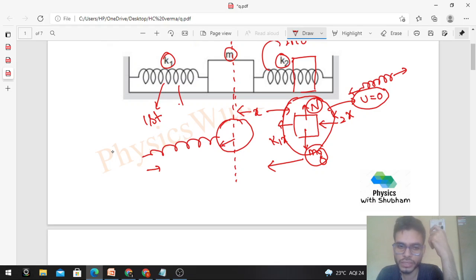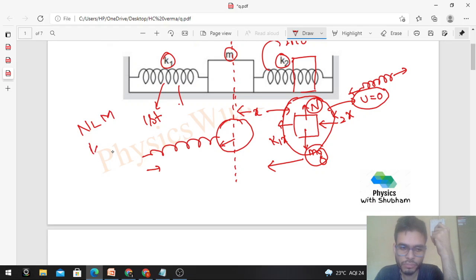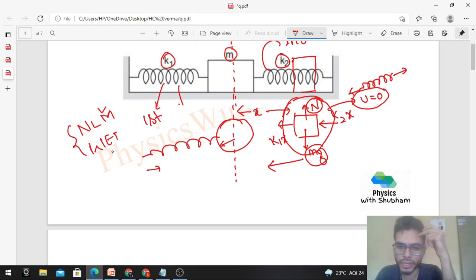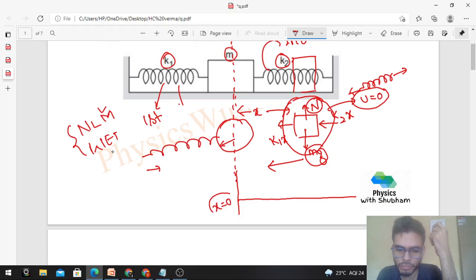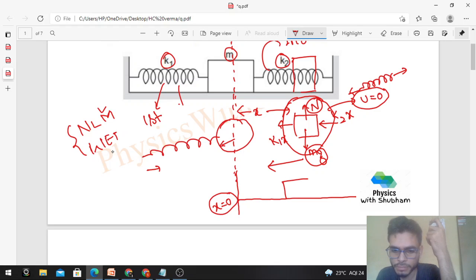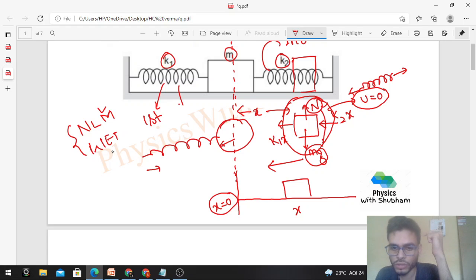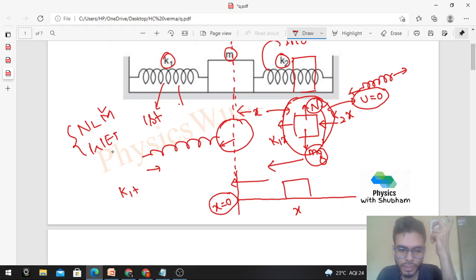To solve this problem we have two methods: either we can use Newton's laws of motion, or we can use the work-energy theorem. Let's solve it by both methods one by one. For Newton's laws, let me take an x-axis with x = 0 at the mean position. When the block is at any general position x, normal reaction balances mg, and the net force on the block is in the leftward direction. The magnitude of net force is k1 plus k2 times x.